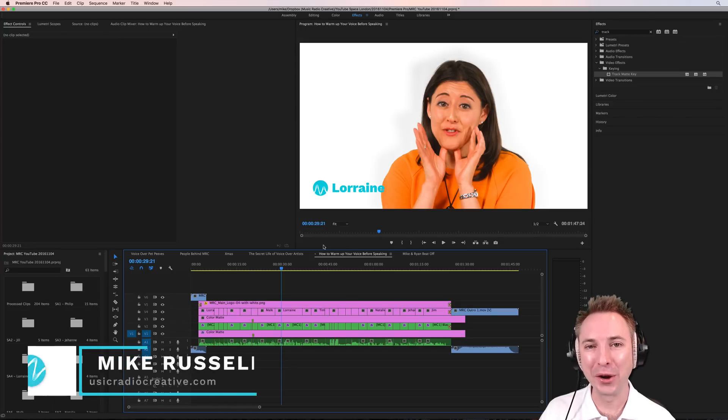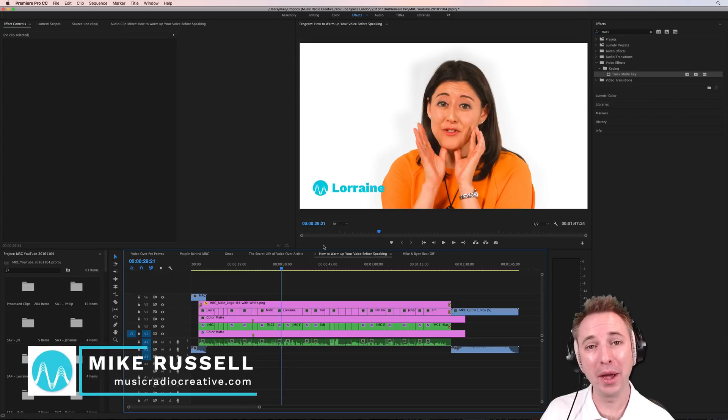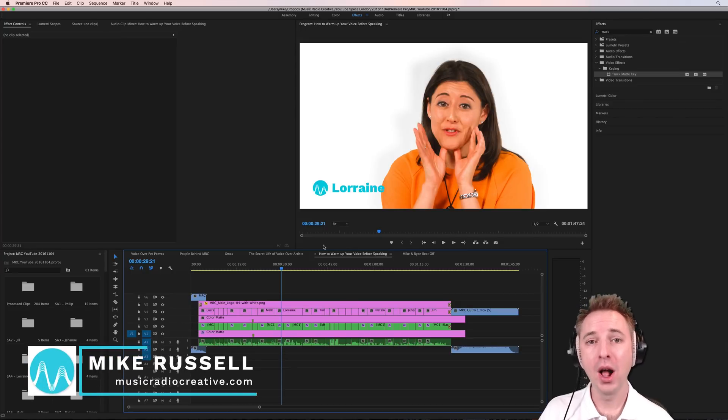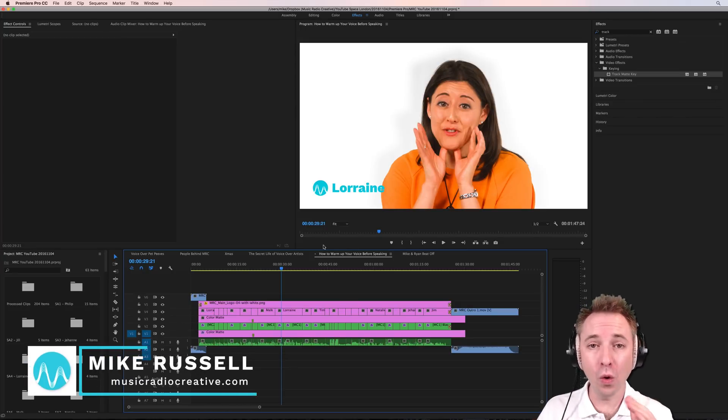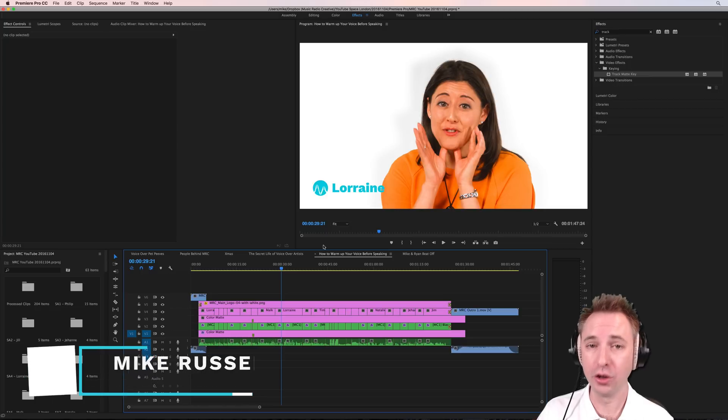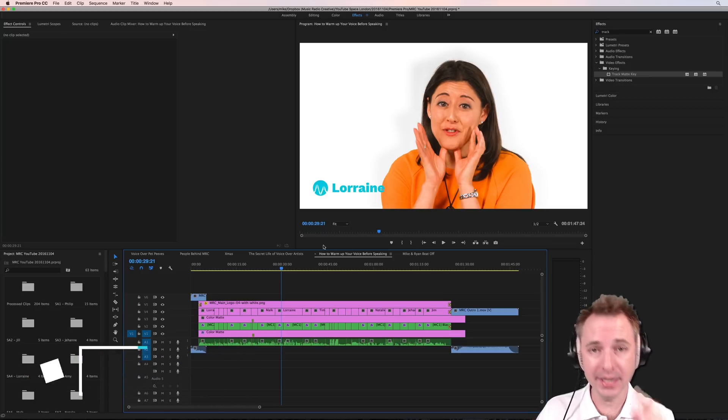Hello, I'm Mike from MusicRadioCreative.com. If you're a video pro looking to make the audio sound better to your video, this is the video to watch.